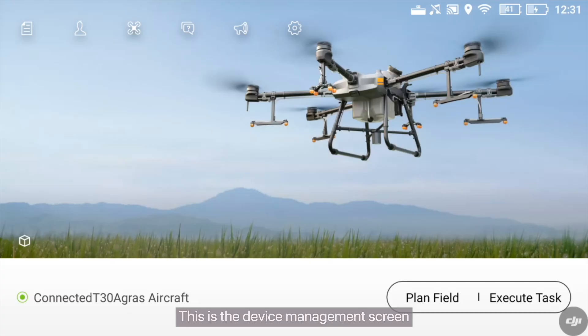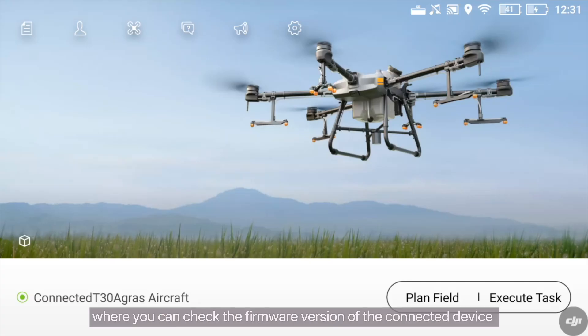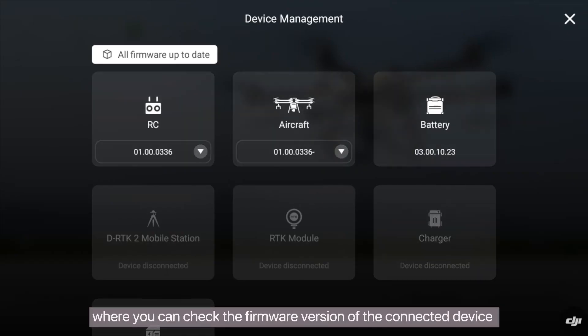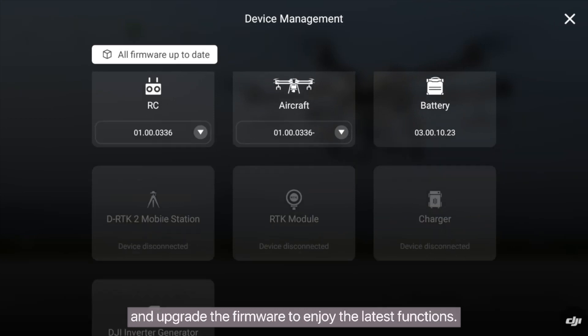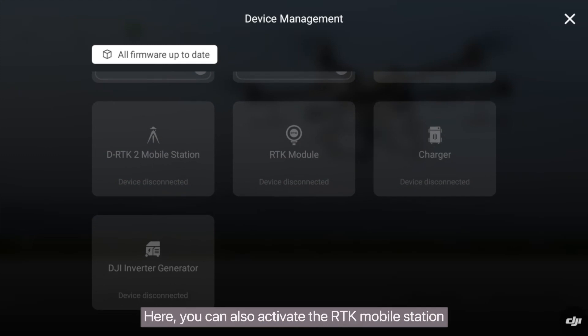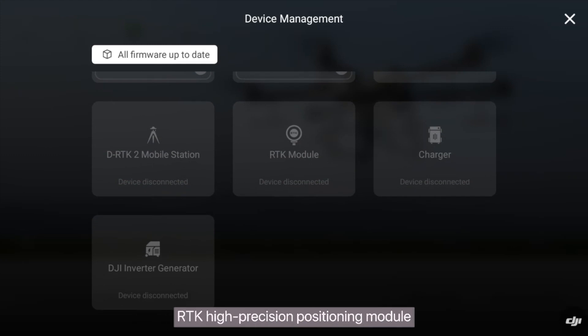This is the device management screen, where you can check the firmware version of the connected device and upgrade the firmware to enjoy the latest functions. Here, you can also activate the RTK Mobile Station, RTK High Precision Positioning Module, Charger, and Inverter Generator.